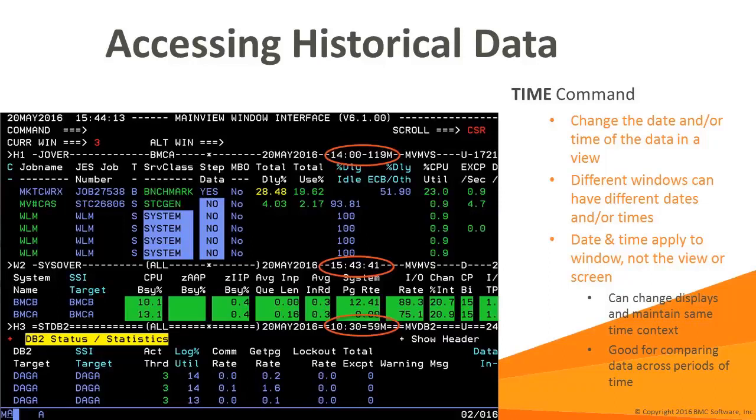Since the time context is assigned to a window and not a screen, it is readily possible to display different time frames within a screen. This can be desirable to compare the status of the environment at different times, such as comparing data from yesterday during the same time frame. In this display, we have three windows opened and each has a different time frame. Window 1 shows 2 hours of data ending at 1400. Window 2 shows data in real time. And window 3 shows 1 hour of data ending at 1030.